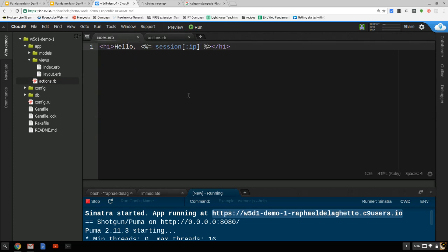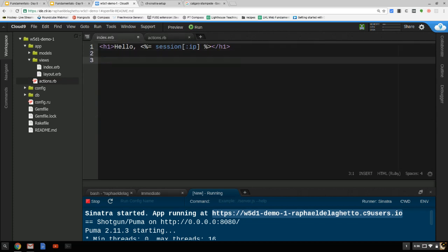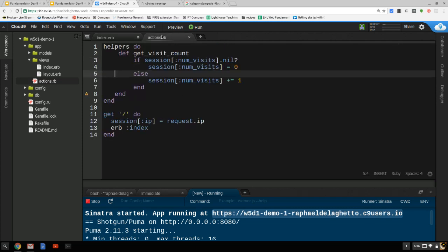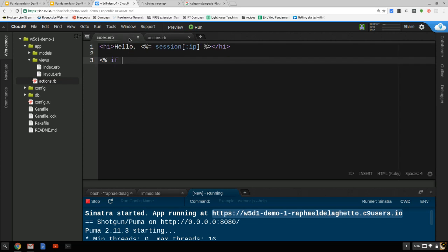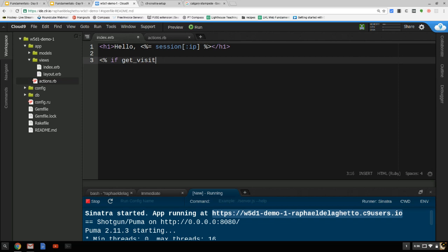I'll come back to my index view. If this is the first time — if the number of visits is zero — I will say a friendly message. I'll say: if get_visit_count == 0.